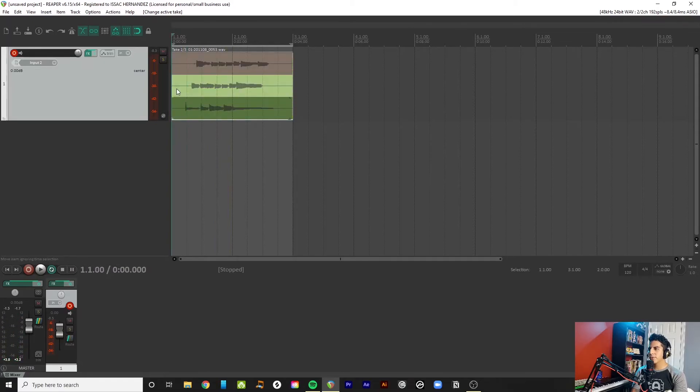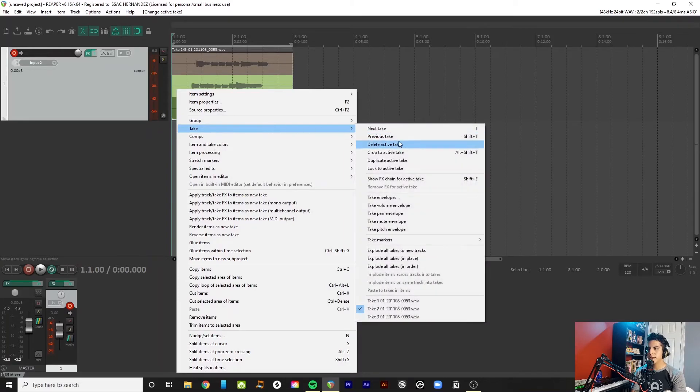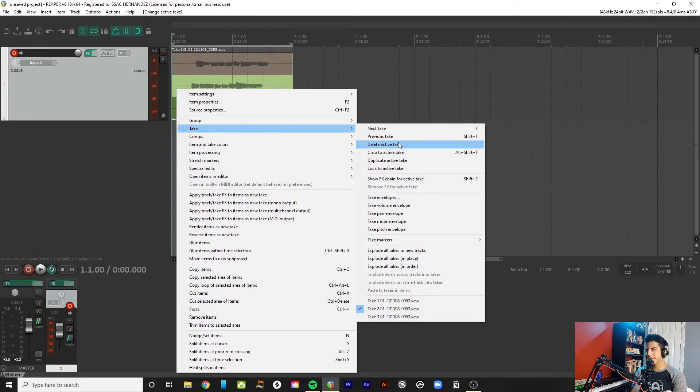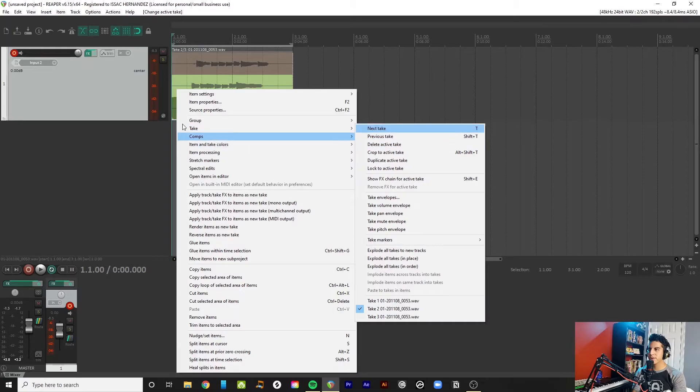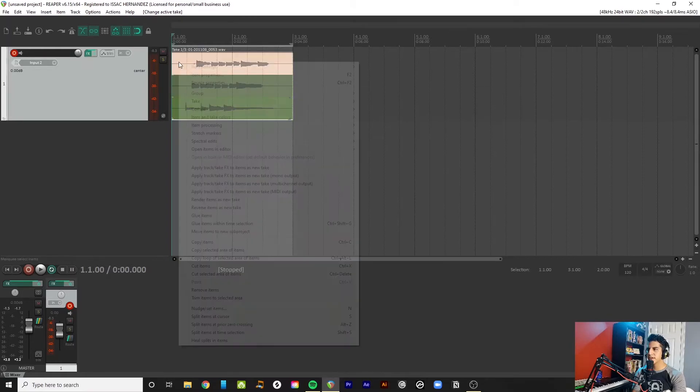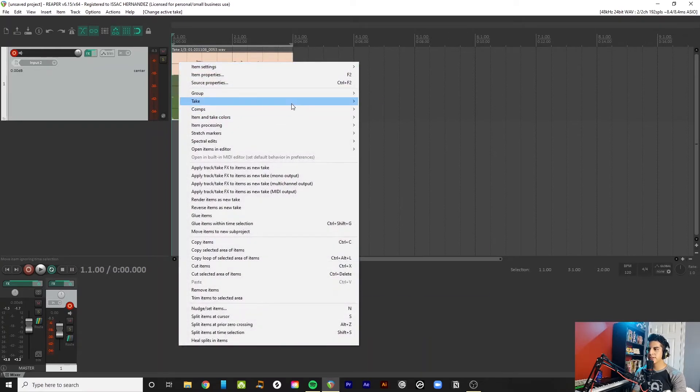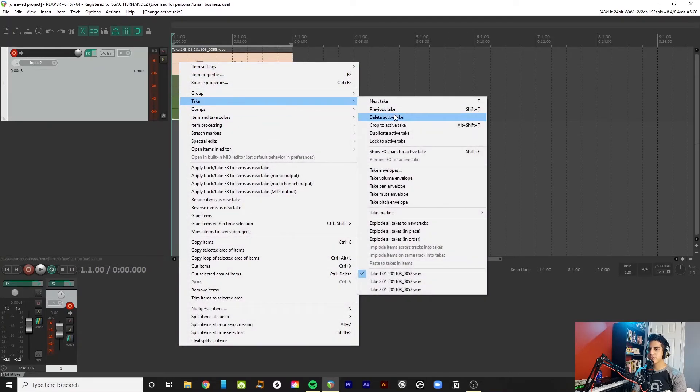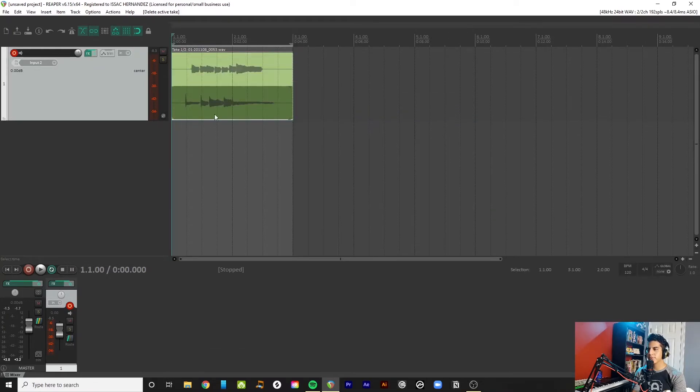Well, another cool thing that you can do is delete active take. Like, if you really messed one up or anything like that, you just get rid of it. So, say the first one was no good. Delete. Boom.